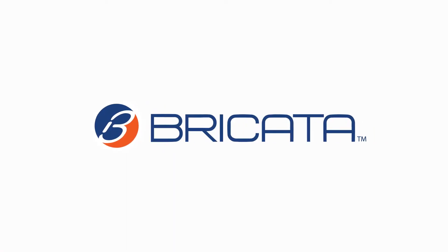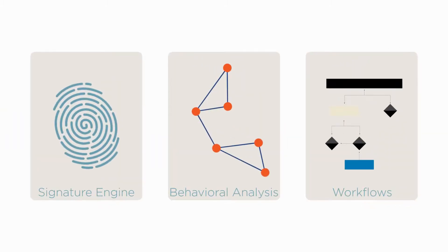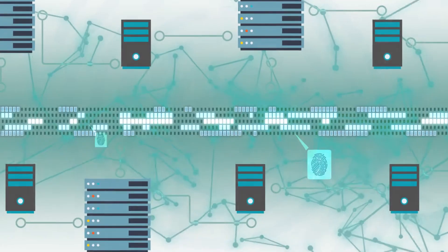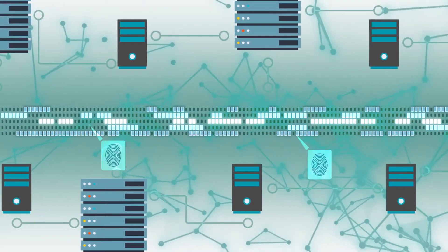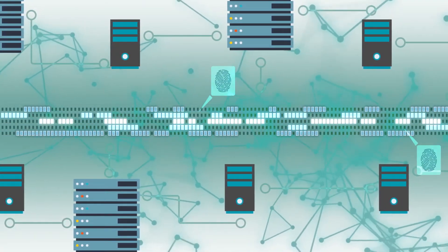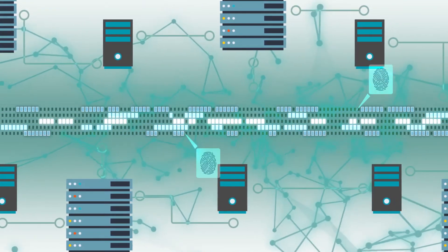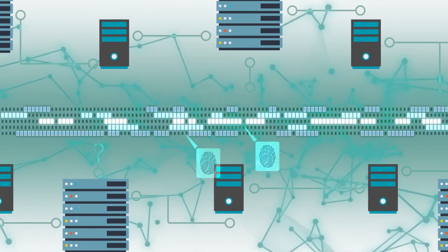Luckily, there's Bricata. Bricata combines three advanced systems to deliver the ultimate protection for your network. First, we use a powerful signature engine designed to take advantage of today's hardware, providing the highest performance for discovering known threats.